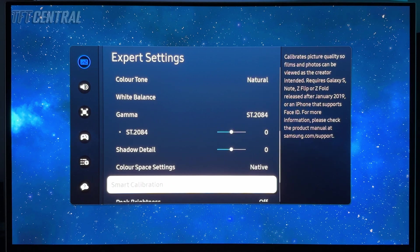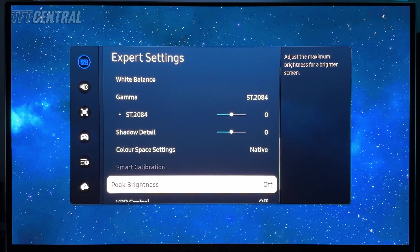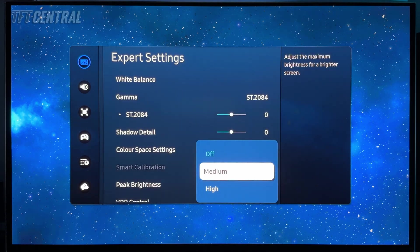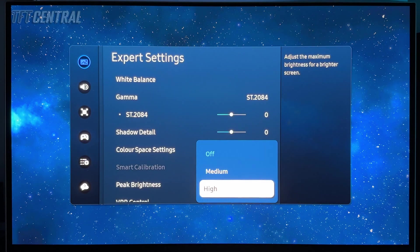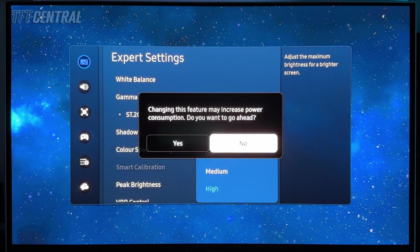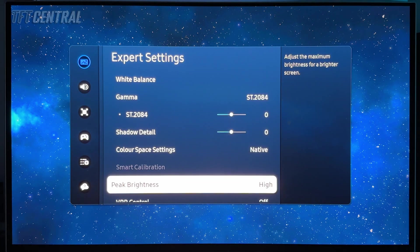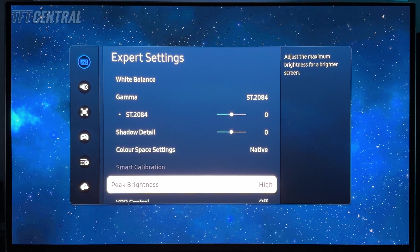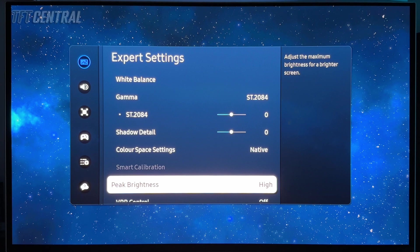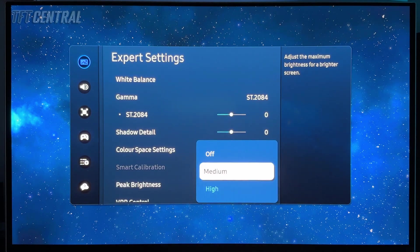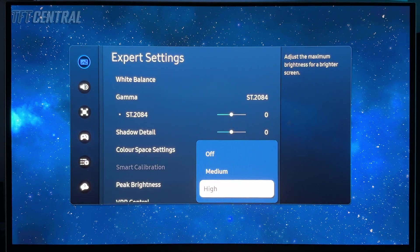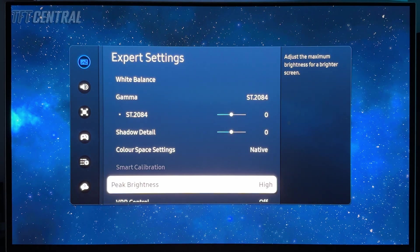Now this is an important setting - for peak brightness, we're going to want to turn that up either to medium or high. You're going to need to experiment with this to see which you prefer for your content. We expect most people might prefer the high setting for the highest peak brightness for smaller APLs, but the medium setting can look brighter in some scenes as well. So have an experiment with that.